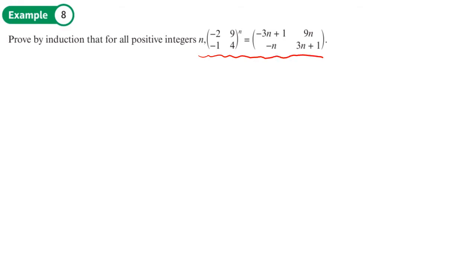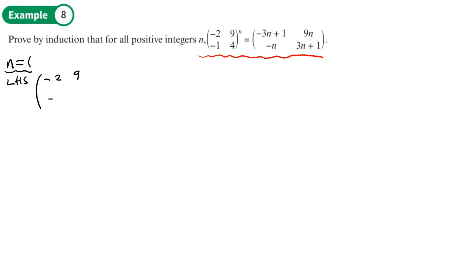Now for the second example, starting with n equals 1: the left hand side gives [-2, 9; -1, 4] to the power 1, which equals [-2, 9; -1, 4].